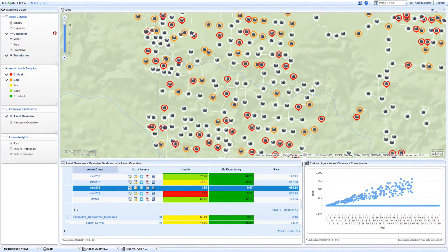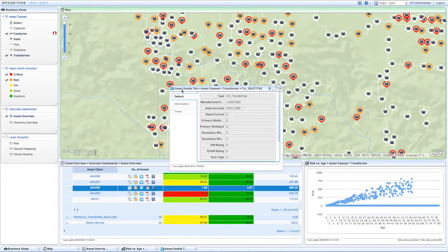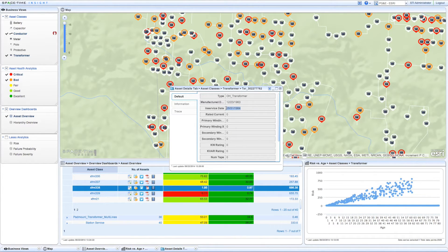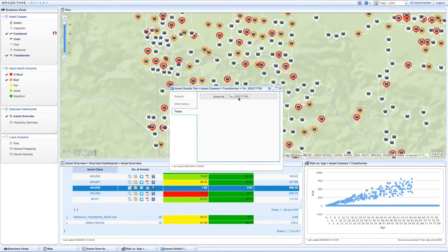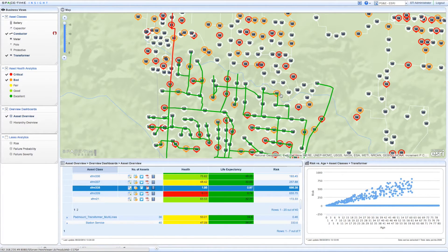Simply clicking on the transformer provides additional information. You see that the transformer is one of many aging utility assets that is past its useful life. Also, this transformer has not been inspected in several months. Asset Intelligence tracks and displays the network relationships between assets. In this case, you see on the map that the transformer provides power to a significant portion of the feeder.